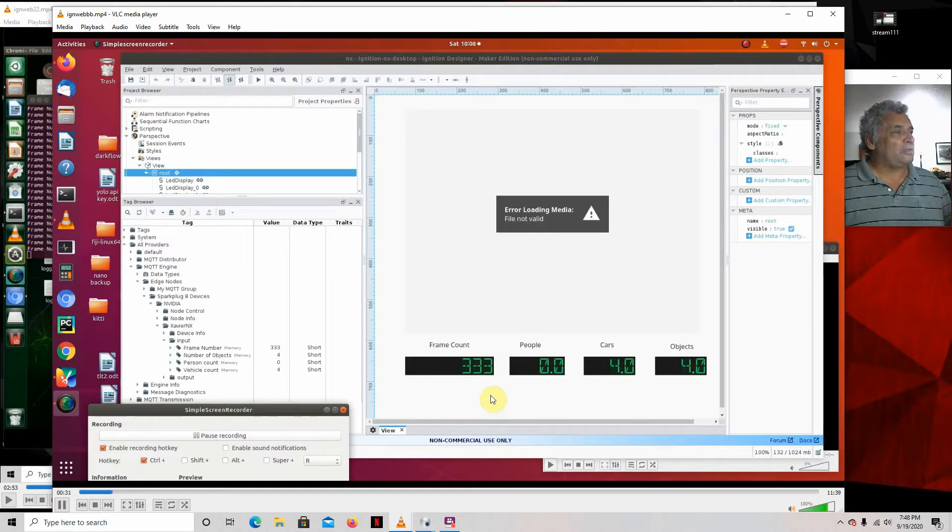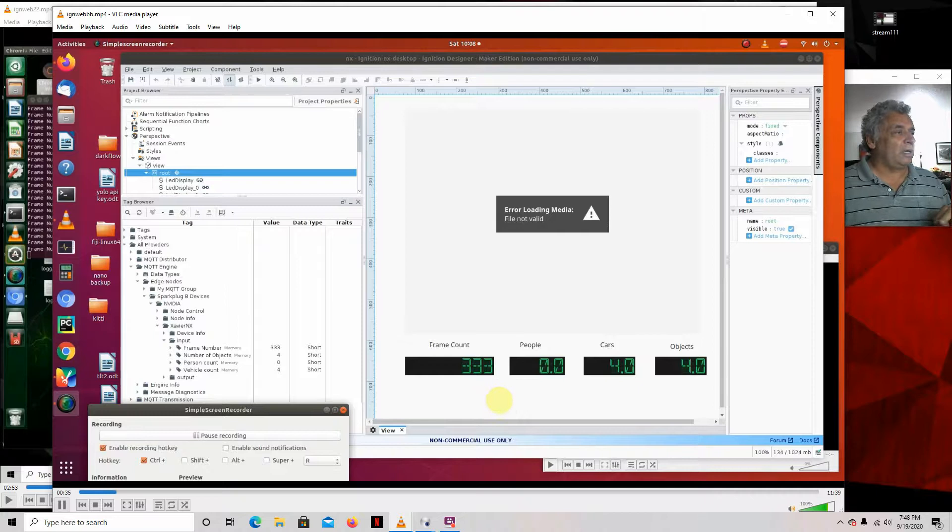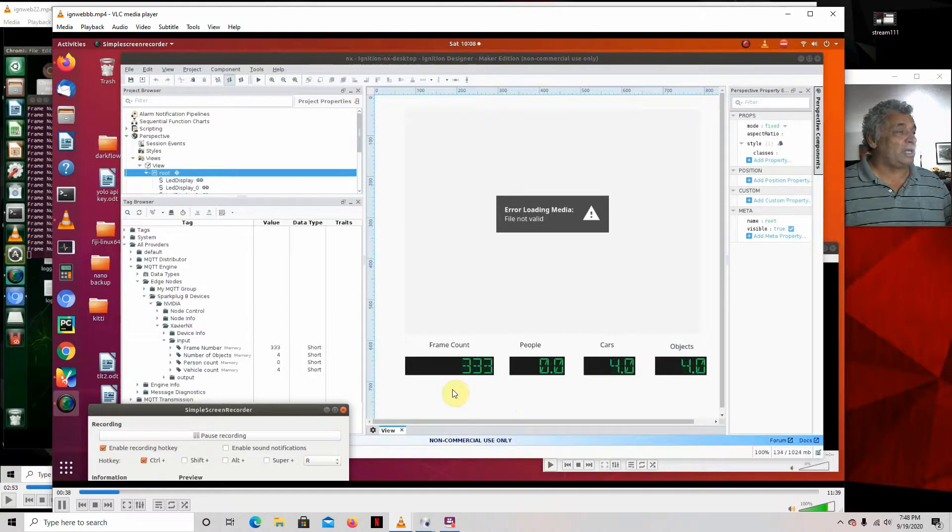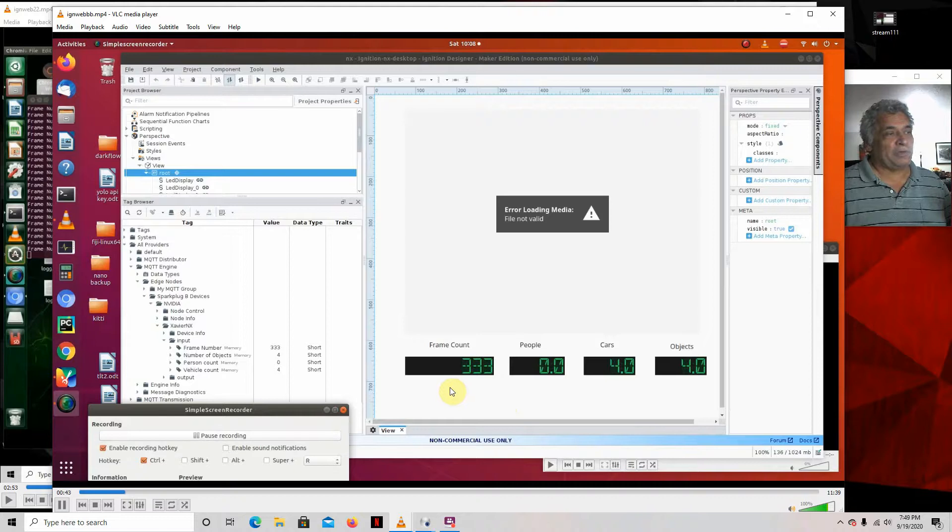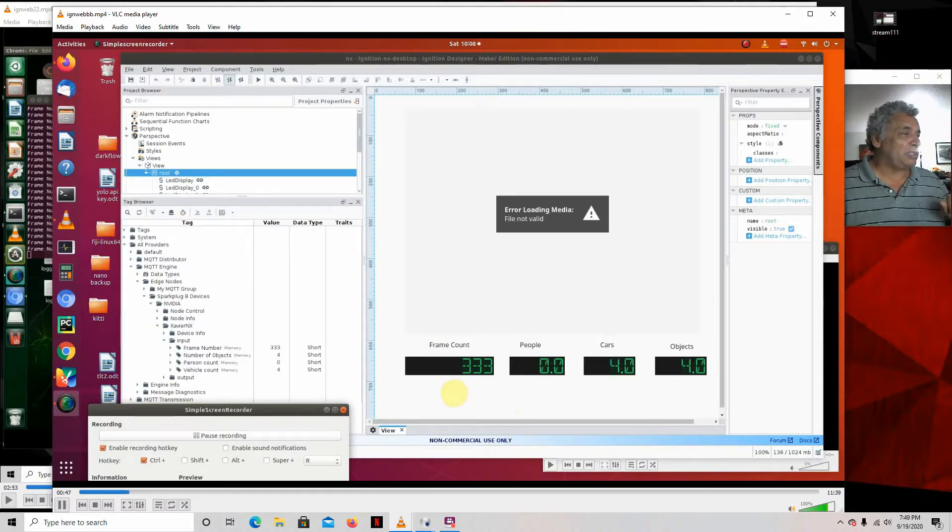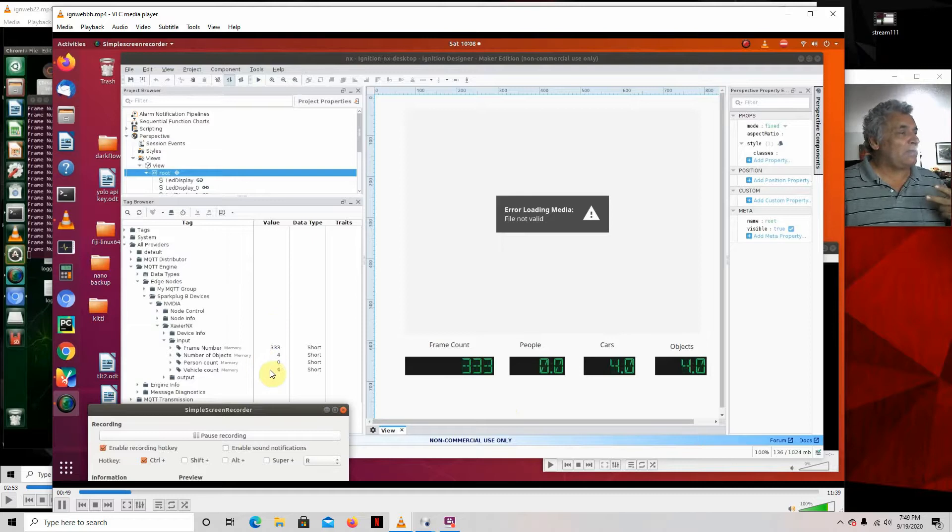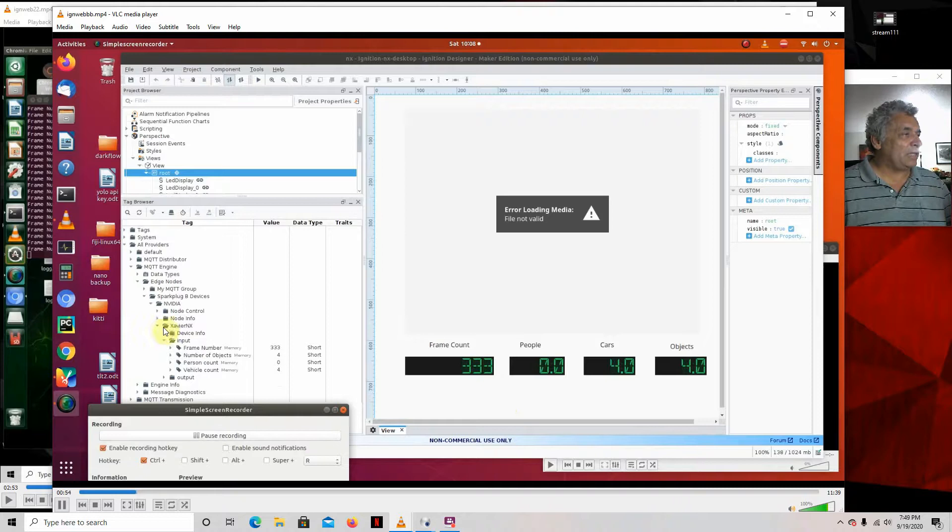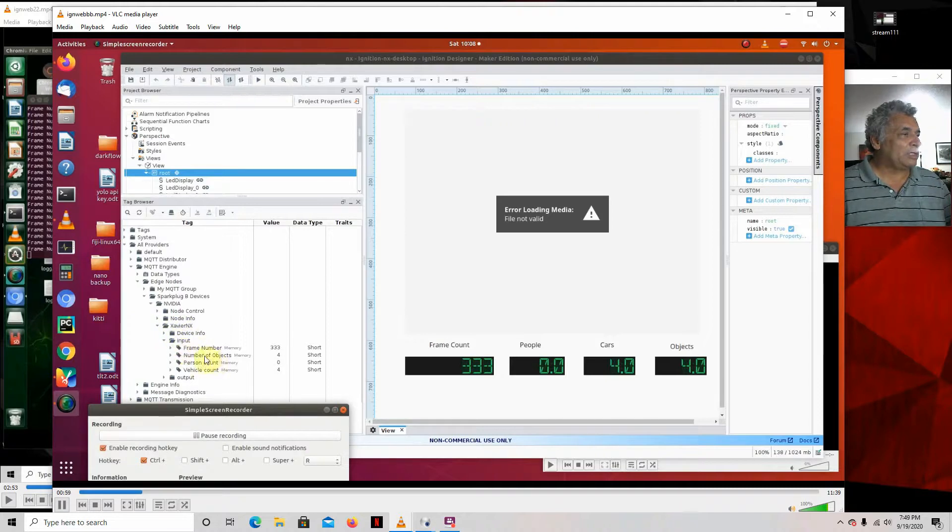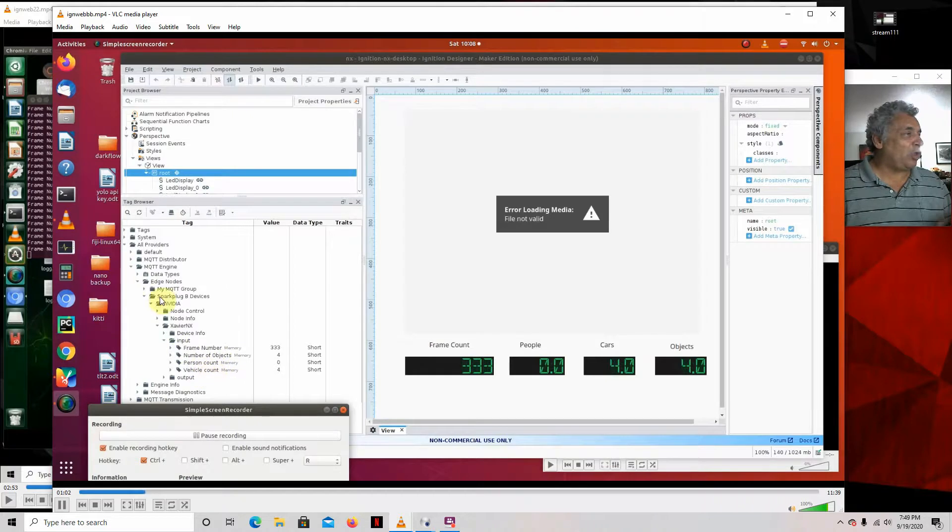I'm doing two screen recordings, so I started the other one. And this one should start running when the other one runs. I've got two screen recordings going, so that's what we're doing. So let's see, it should start in a minute. What happens when I run the application over there, this all goes to zero, and then it'll start. It'll make this Xavier NX, device info, input, frame number, number of objects, person count, and vehicle count. This will all be done automatically.